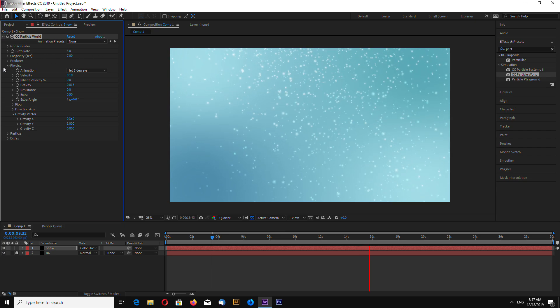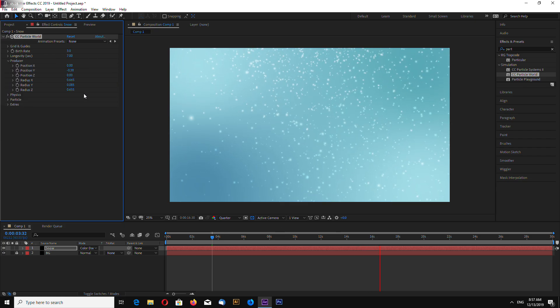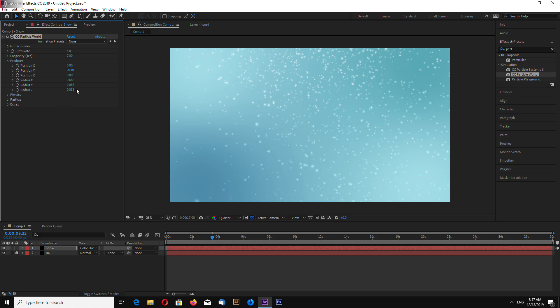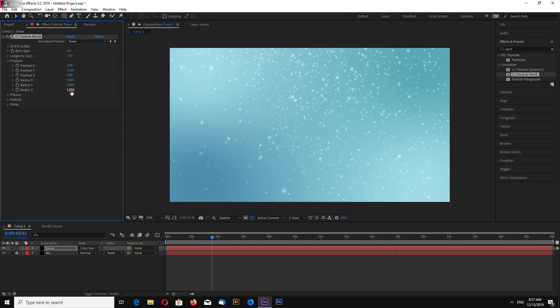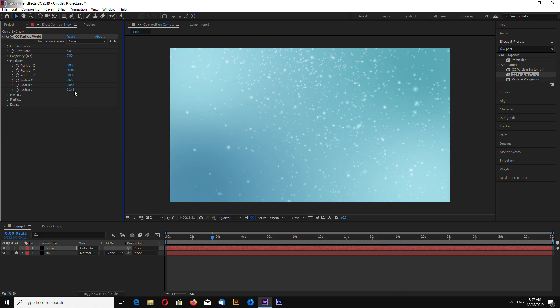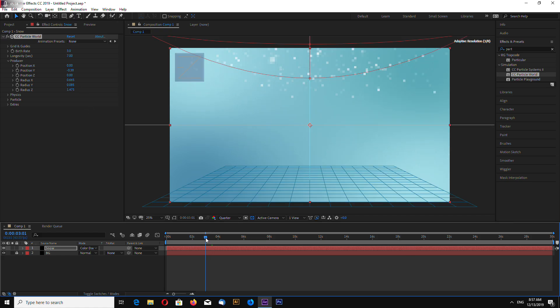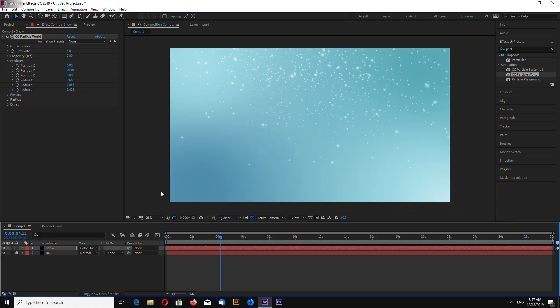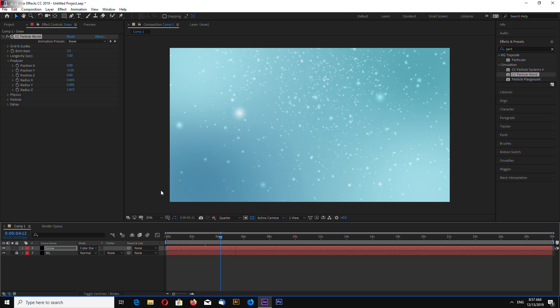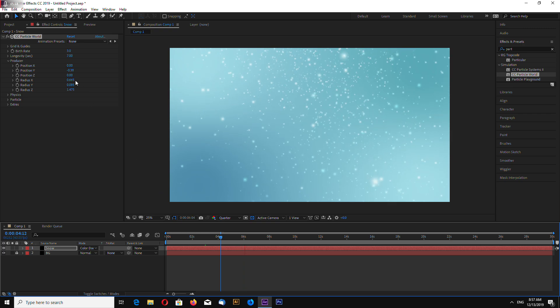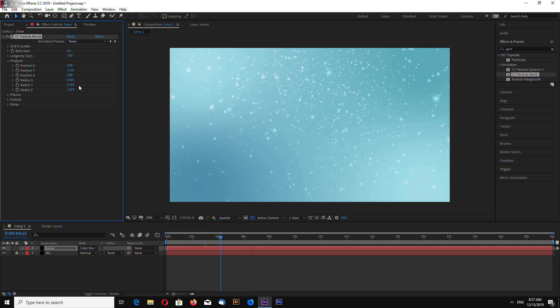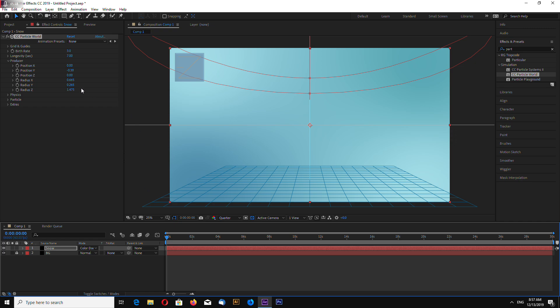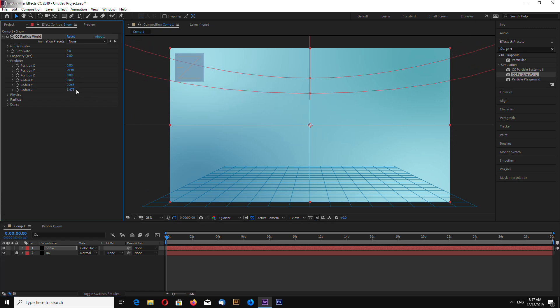We can go to producer and increase Z-radius even more. Also, we can increase Y-radius. Like this.